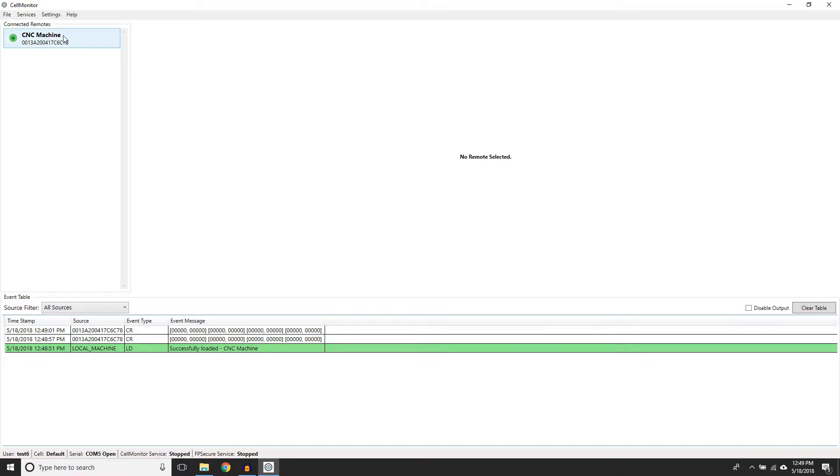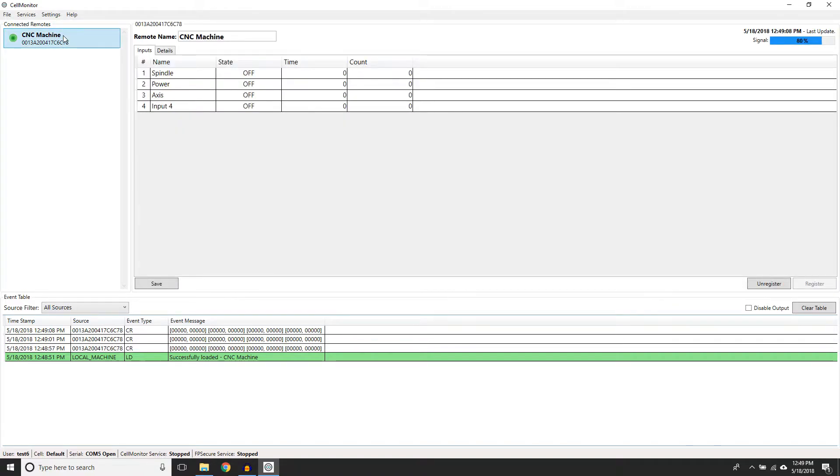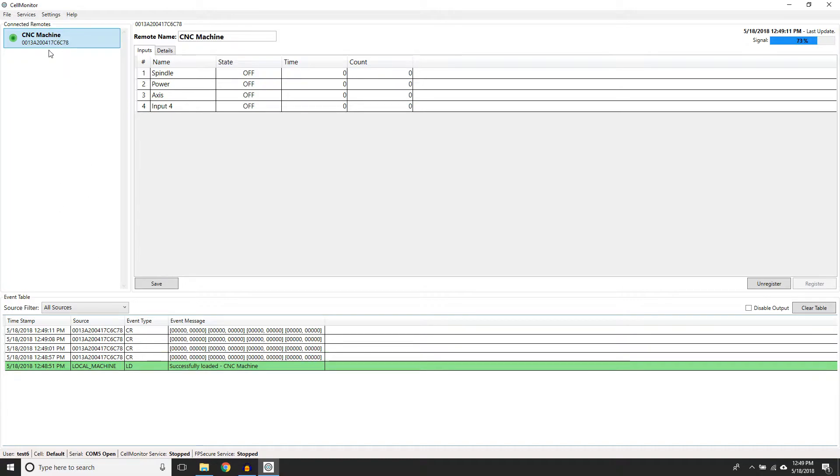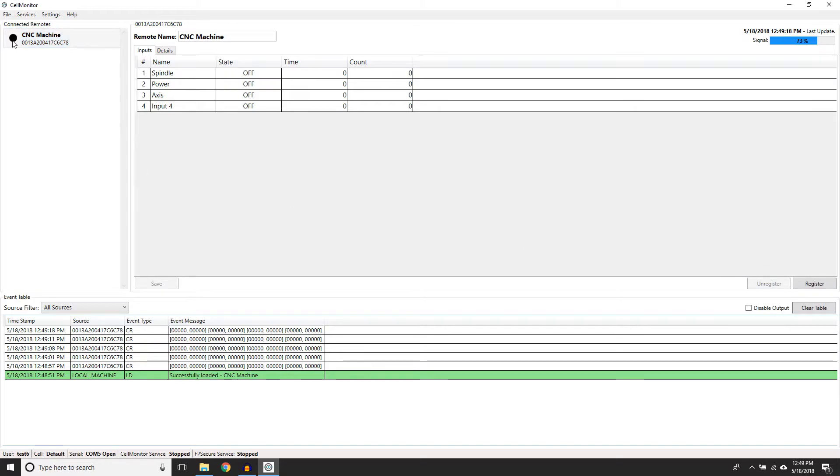The left side of the screen displays a complete list of wireless remotes. Remotes with green dots beside them indicate that the page has been registered with this computer's installation of Cell Monitor, but the remotes with a black dot are not.